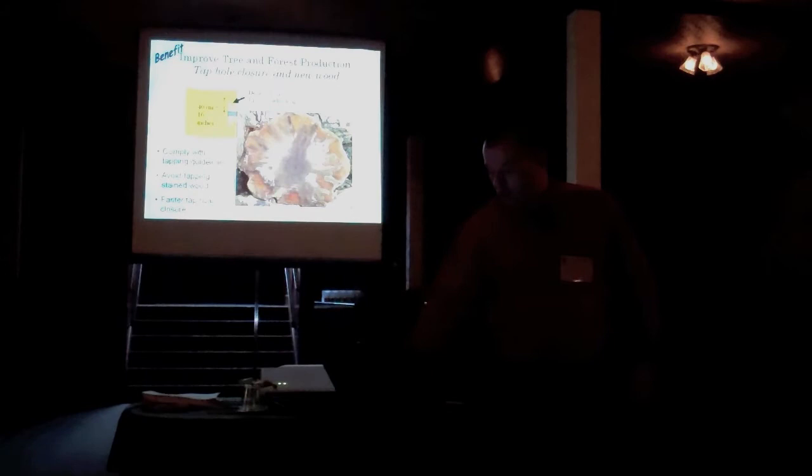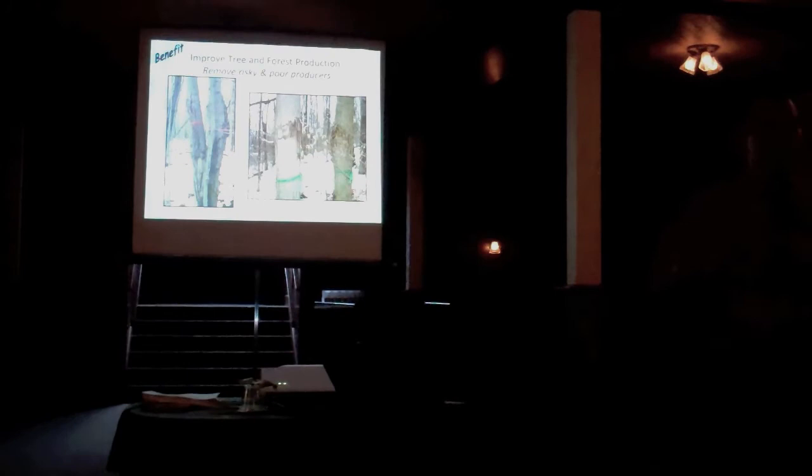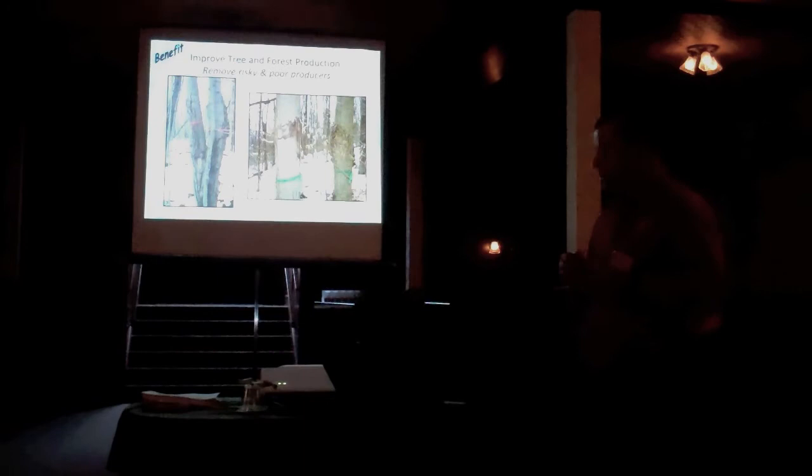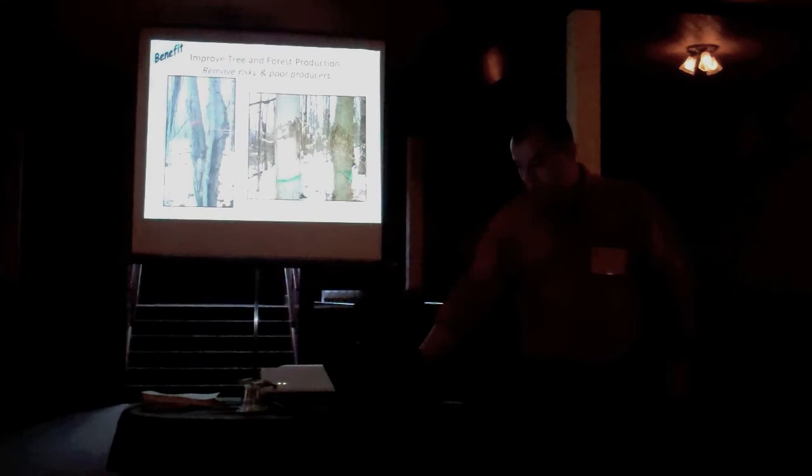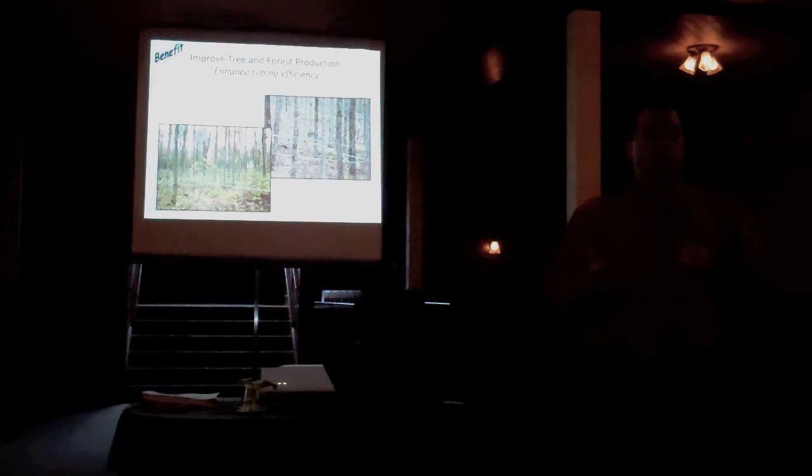It also increases the rate of tap hole closure. You can remove these, what I talked about earlier, some of these risky trees and poor performers. These are trees that are probably not growing fast to begin with, and so you can extract sap from them, but the growth rates are not going to be fast enough to allow you to comply with the tapping guidelines.